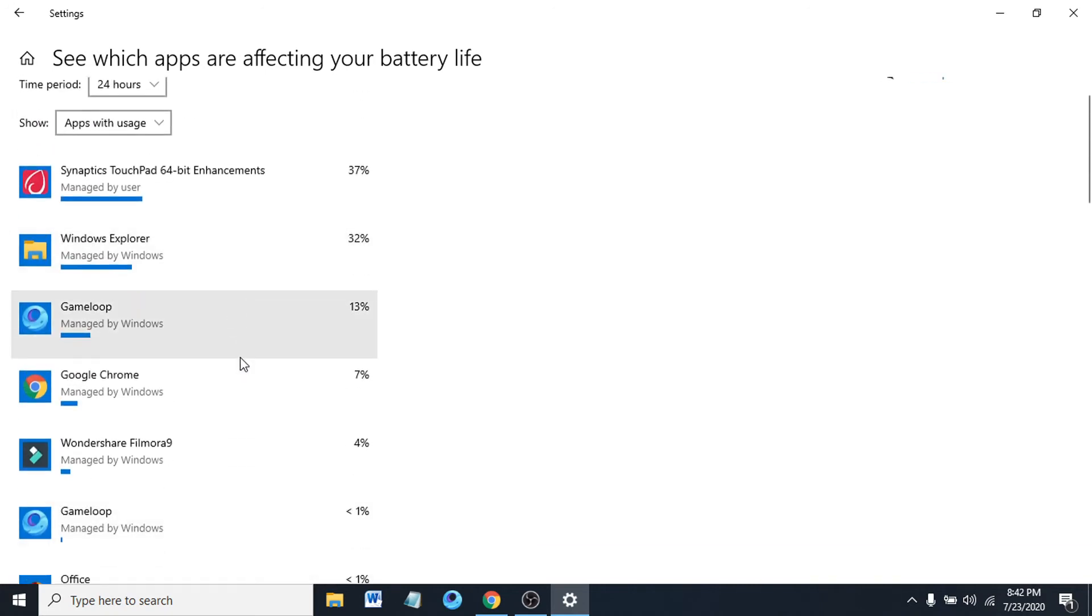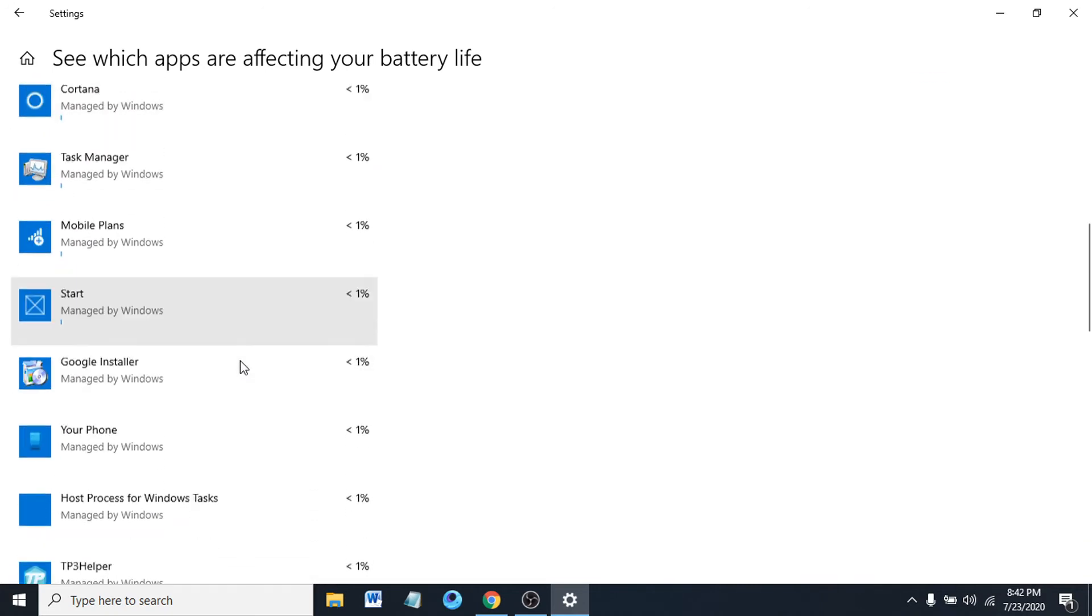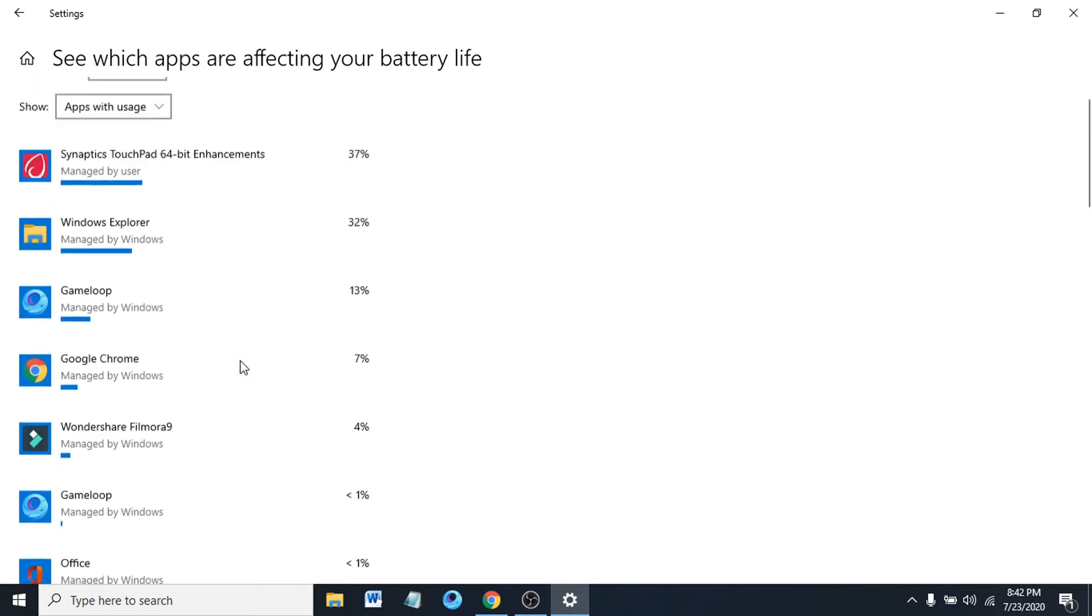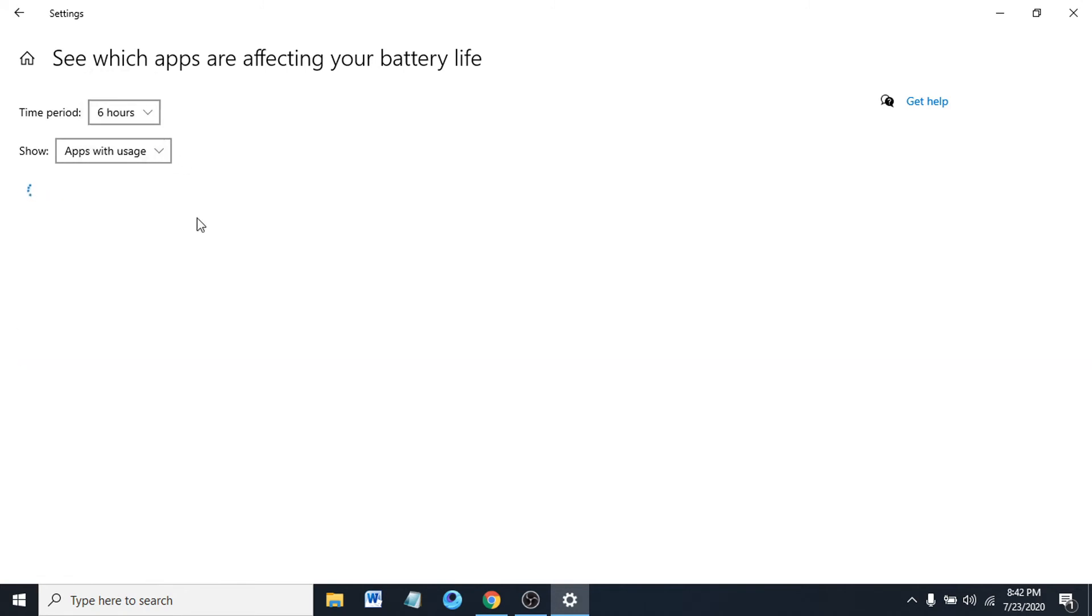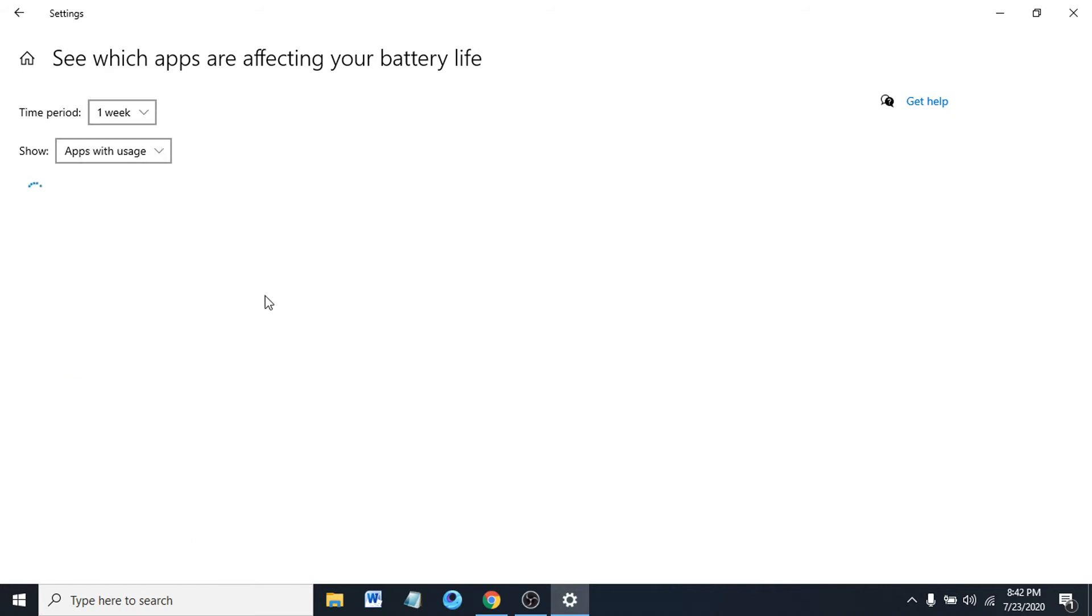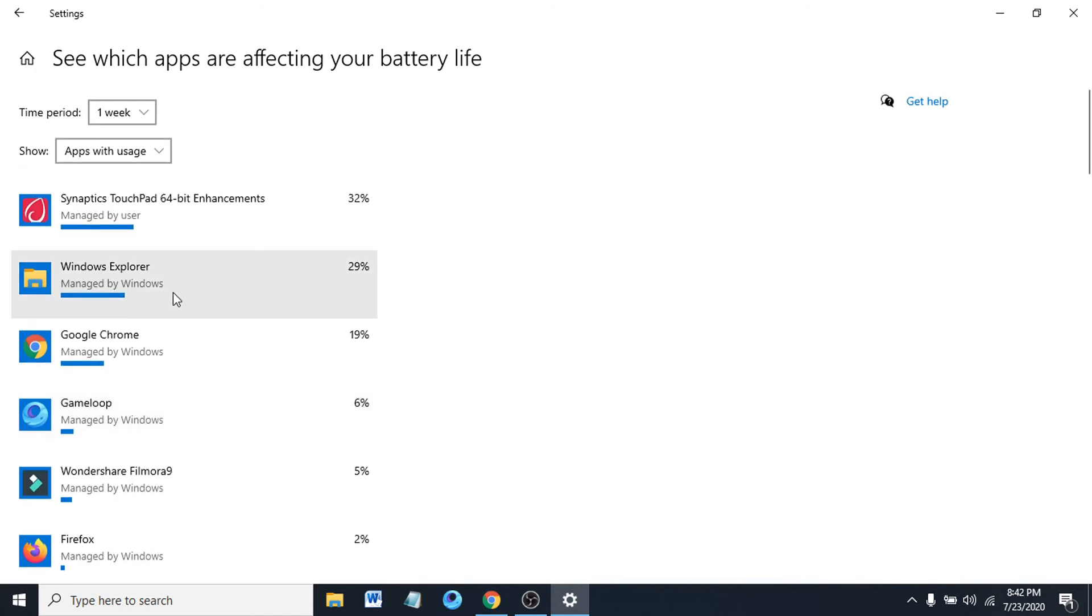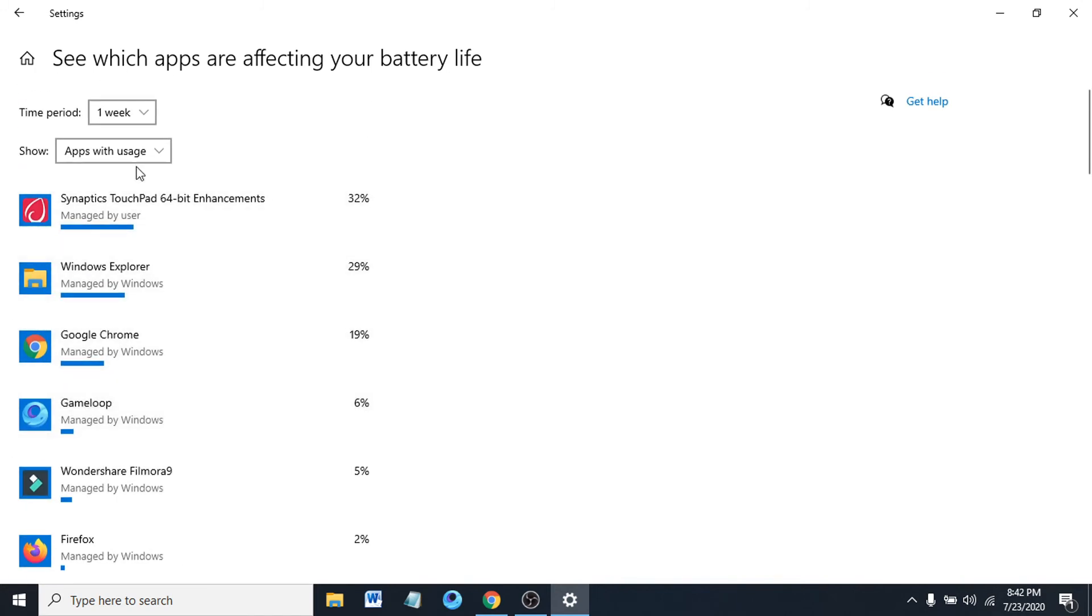These are the most usage apps in 24 hours. You can also choose six hours, or we can also choose one week. So these are the apps which are affecting your battery life.